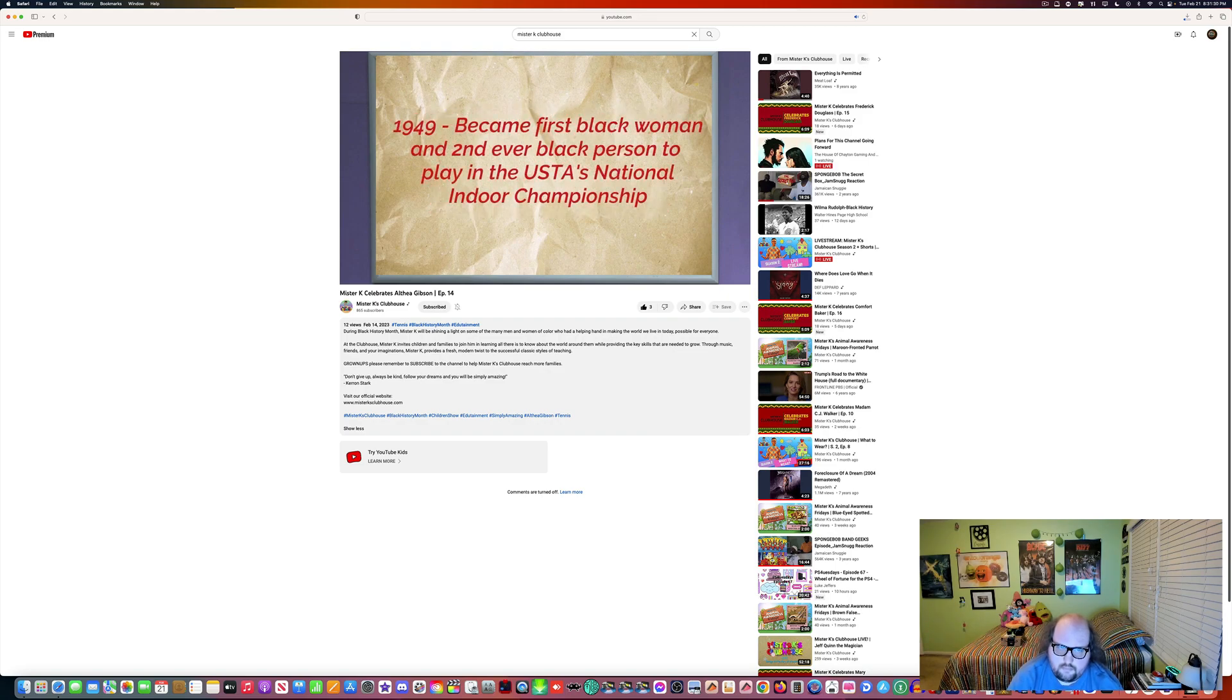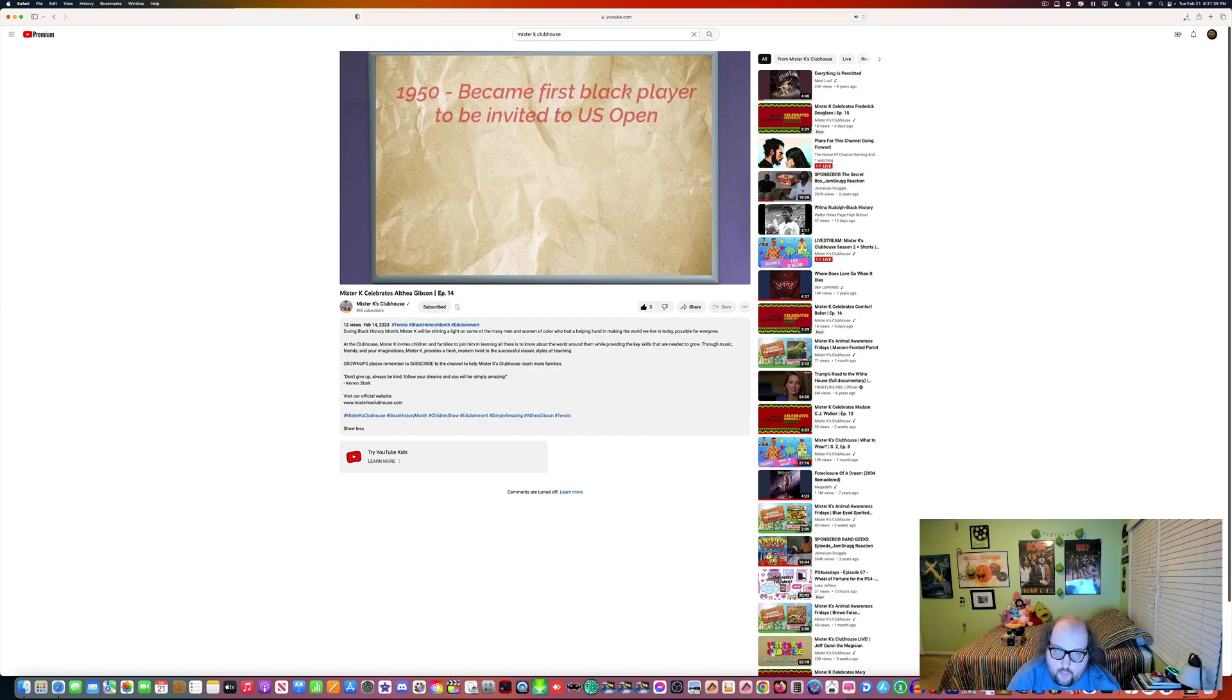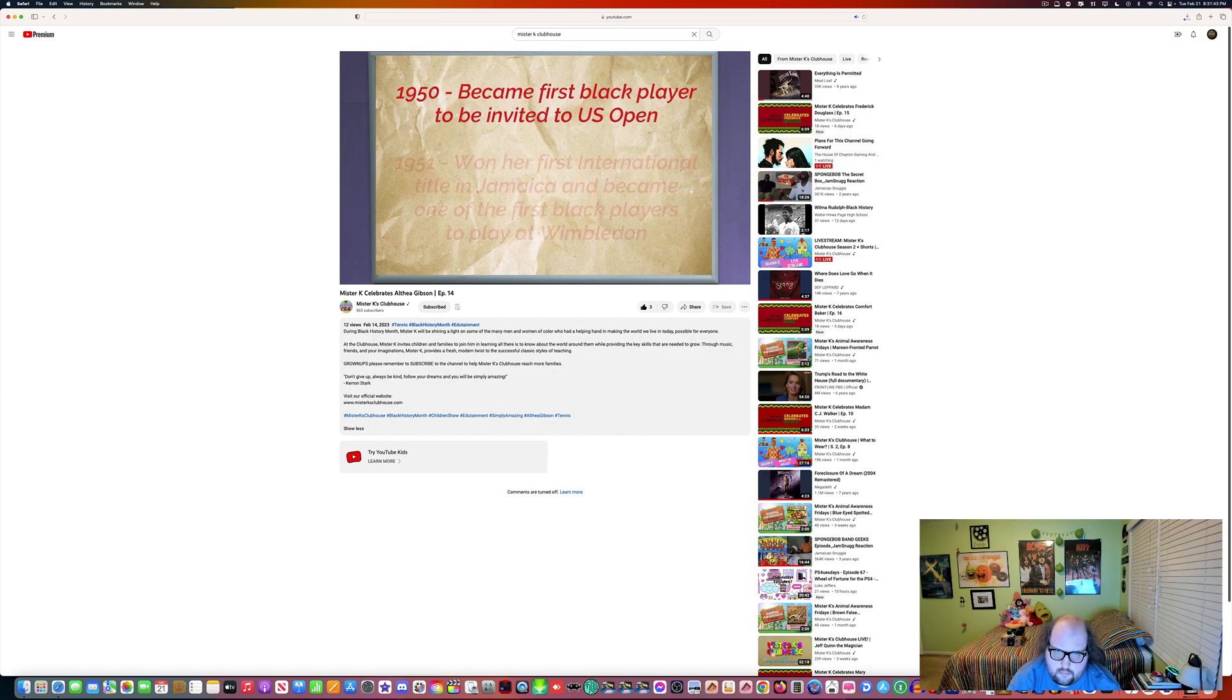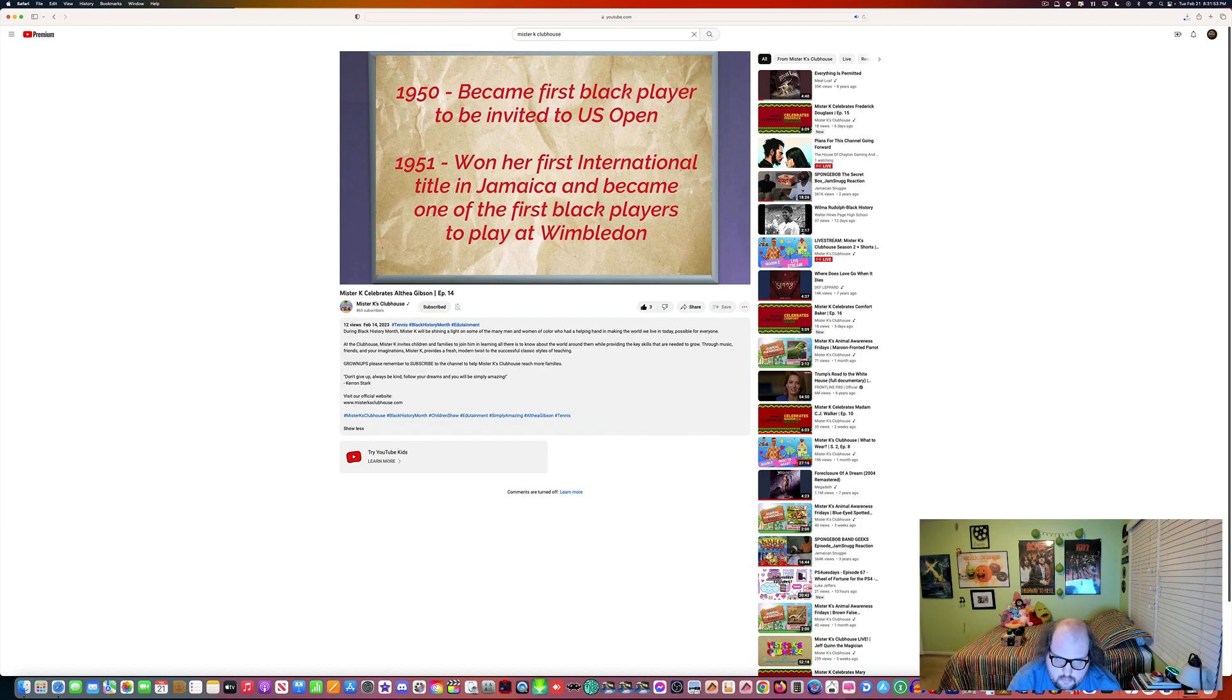In 1949, she became the first black woman and second ever black athlete to play in the USTA's national indoor championship. In 1950, she became the first black player to be invited to play in the US Open. In 1951, she won her first international title in the Caribbean Championship in Jamaica and became one of the first black players to play at Wimbledon, even though she lost.